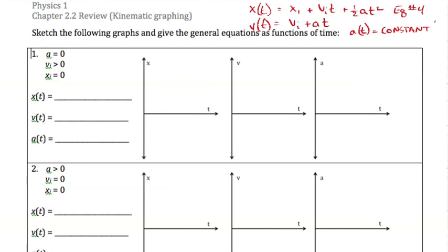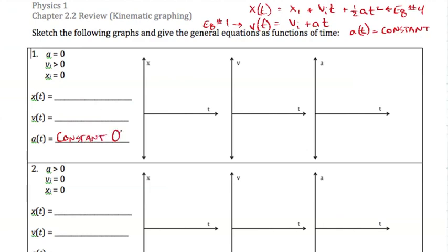The graphs for v(t) and x(t) will get simpler because some values are zero and some expressions will drop out. Let's start with problem one. I'll start with acceleration because that's easy — acceleration is constant. What's the value? It's zero. So on our graph, regardless of time, our acceleration is always going to be zero.